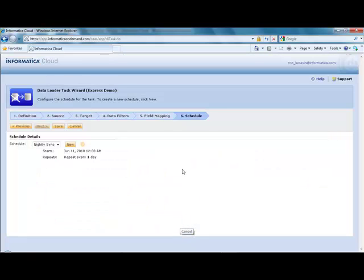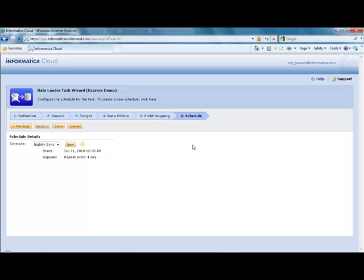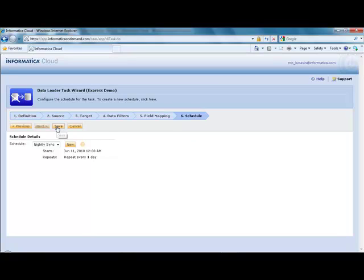Please note that step six and the scheduling capability will not be there after the free 30-day trial is over, unless you purchase the Informatica Cloud Express option. So I'll go ahead and save this.